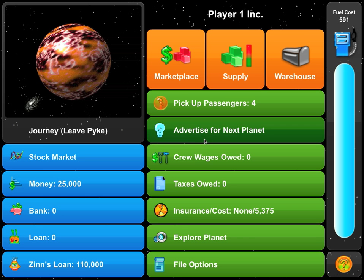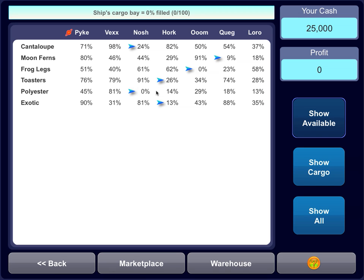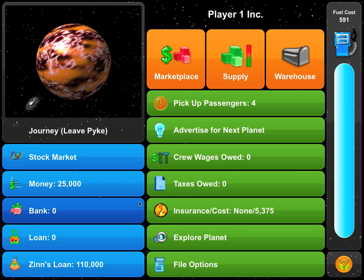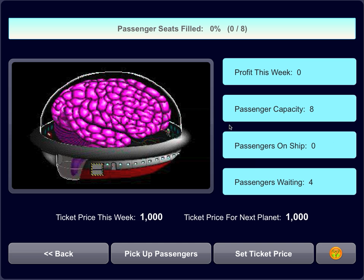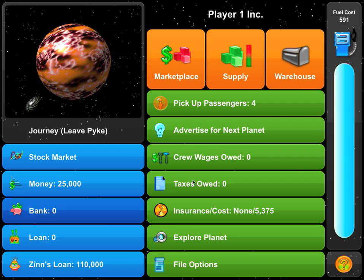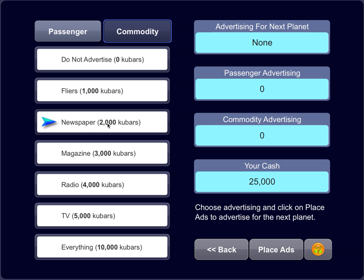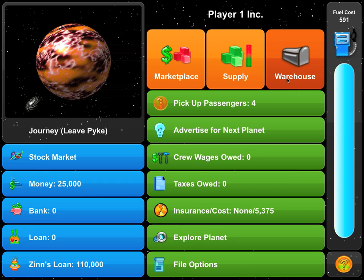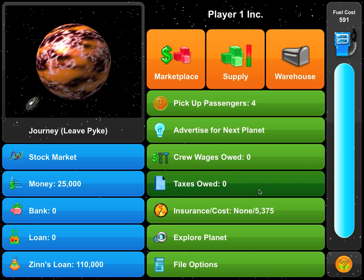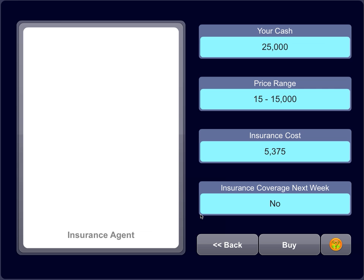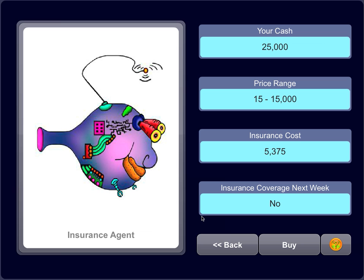The students can find out where products are needed by going to the supply chart, which shows the supply and demand on every planet. Other decisions include whether to pick up passengers and what ticket price to charge, how to advertise and market their business — advertising for passengers allows them to charge more, while advertising for commodities gives them a better selection of products. Students can also utilize their warehouse to store products on specific planets, pay taxes on their business, and buy insurance, especially when weather conditions and other elements affect the game.